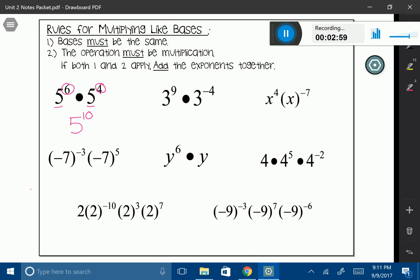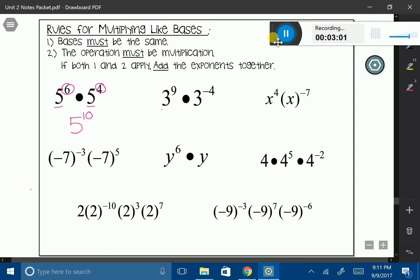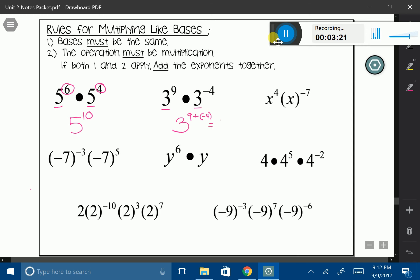Let's do another one. Notice how I have like bases — my base is 3. I'm going to add my exponents. For this one it's going to be 9 plus negative 4. We talked about this in our integer unit, where 9 plus a negative is really saying 9 minus 4, which is going to give us 3 to the 5th power.